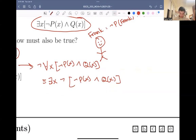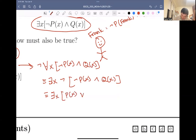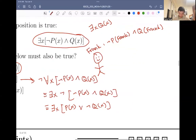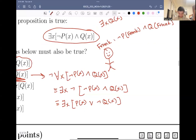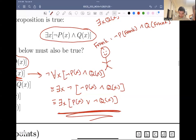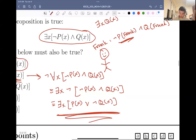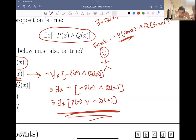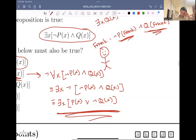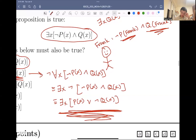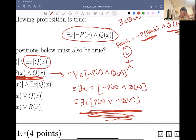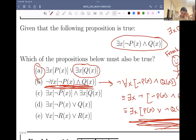We know that there exists an x such that not px and qx, but we can't really say anything about the negated form. Sure, we know there might be a person — Frank — such that Frank doesn't satisfy the predicate p but he does satisfy the predicate q. But in this case, we can't really say anything about the negated version. For that reason, answer choice B is not correct, because we do not necessarily know if it's true or not.